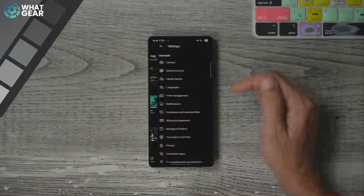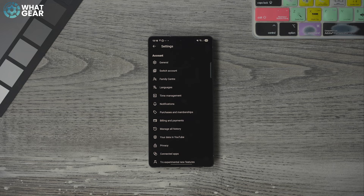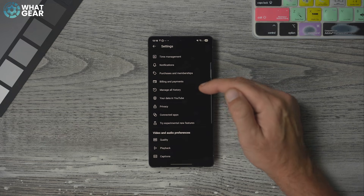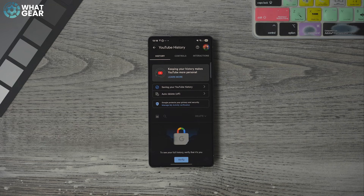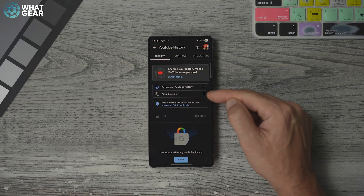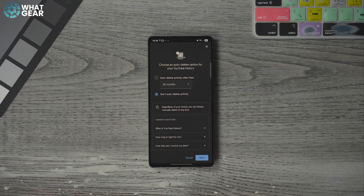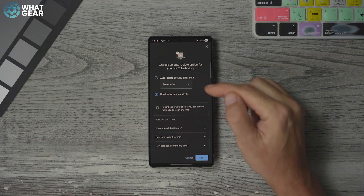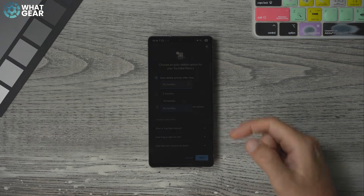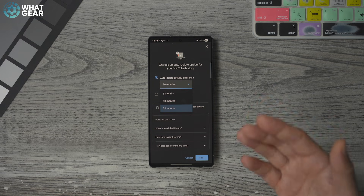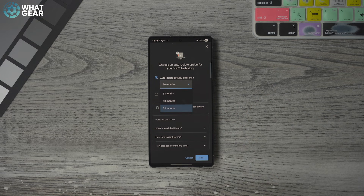Bonus tip four: go back into YouTube settings by hitting your icon and then settings. Scroll down to 'Manage all history.' You'll probably find that auto-delete history is off. If you want to clear your YouTube search history automatically and periodically, you can set the amount of time after which it will auto-delete and start fresh again.